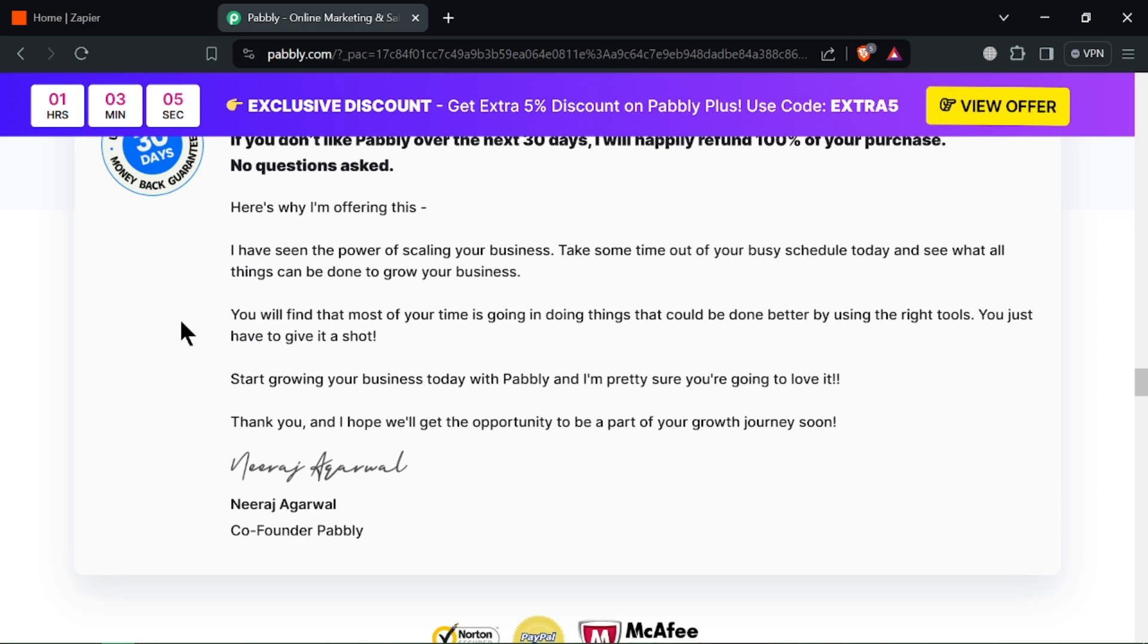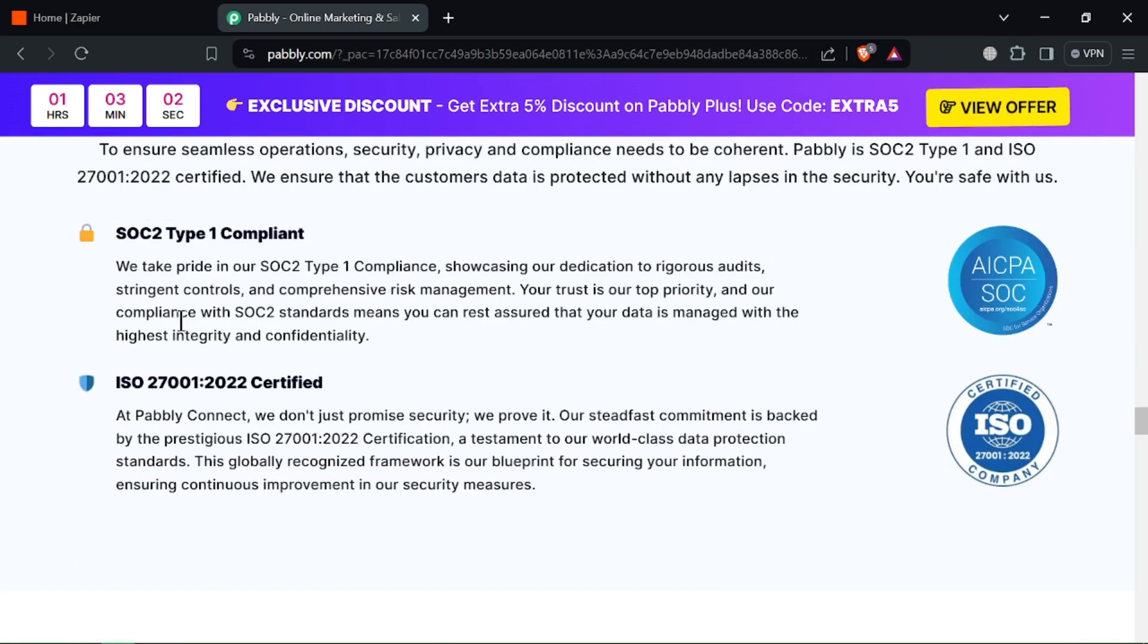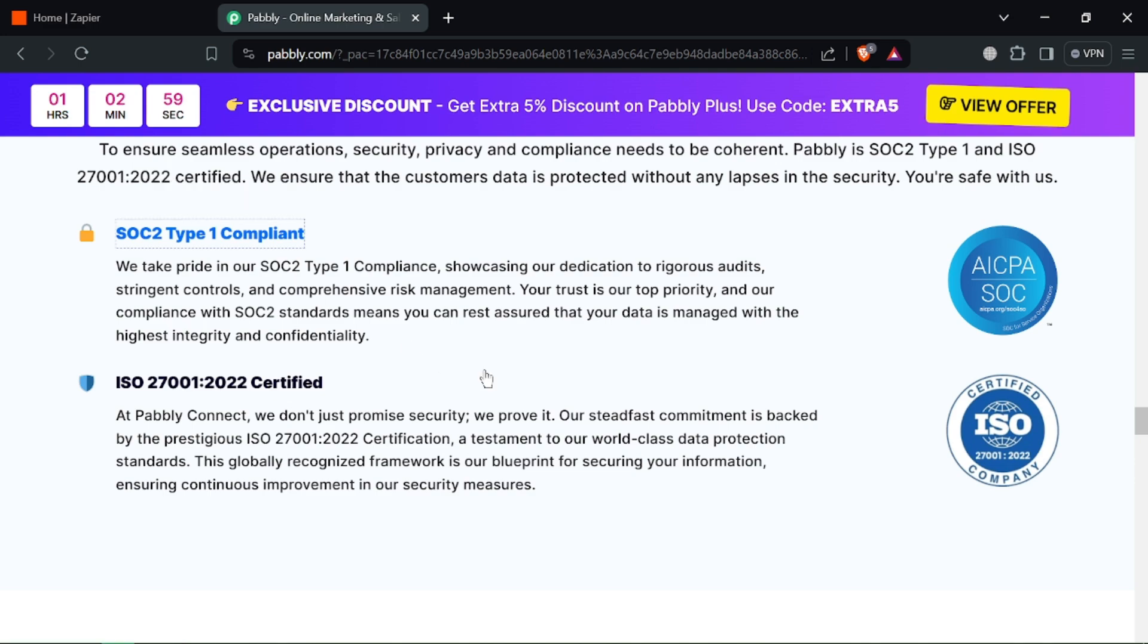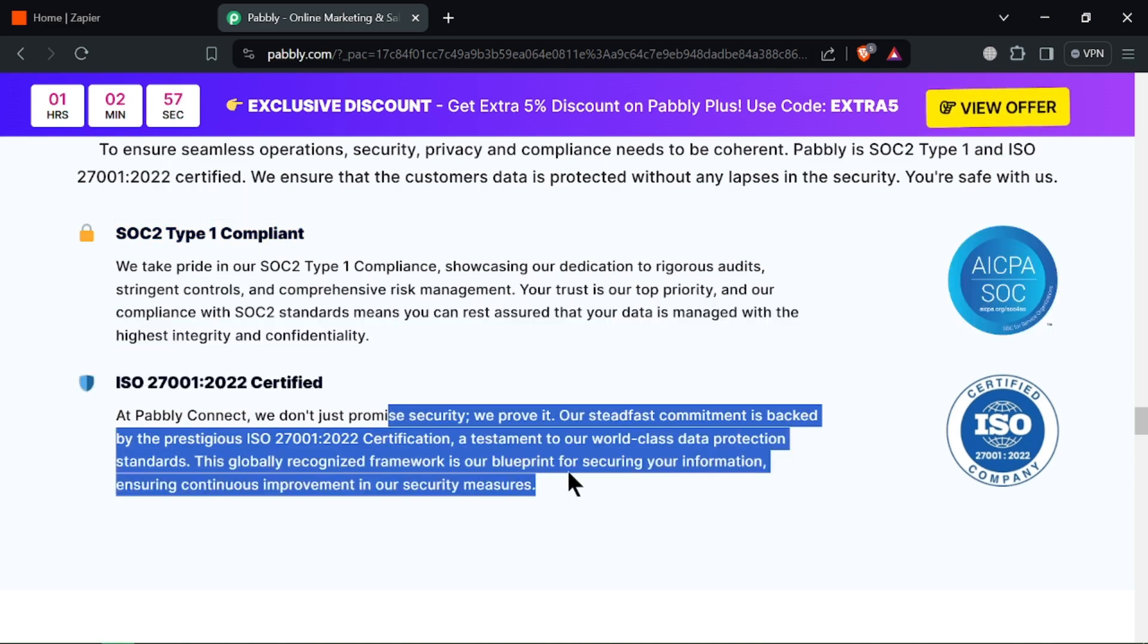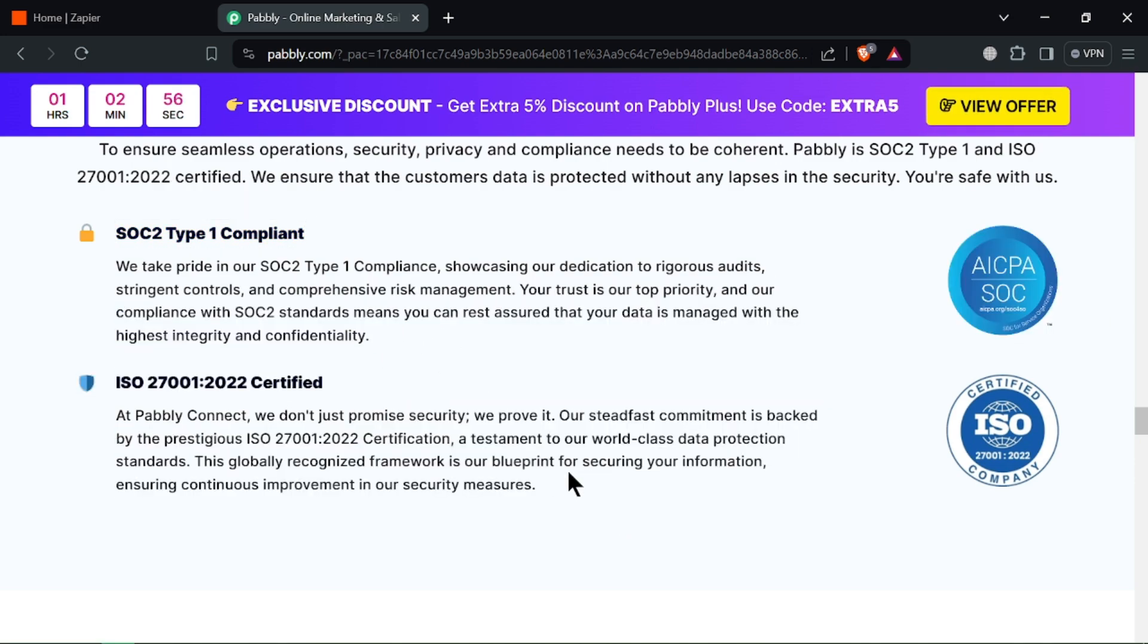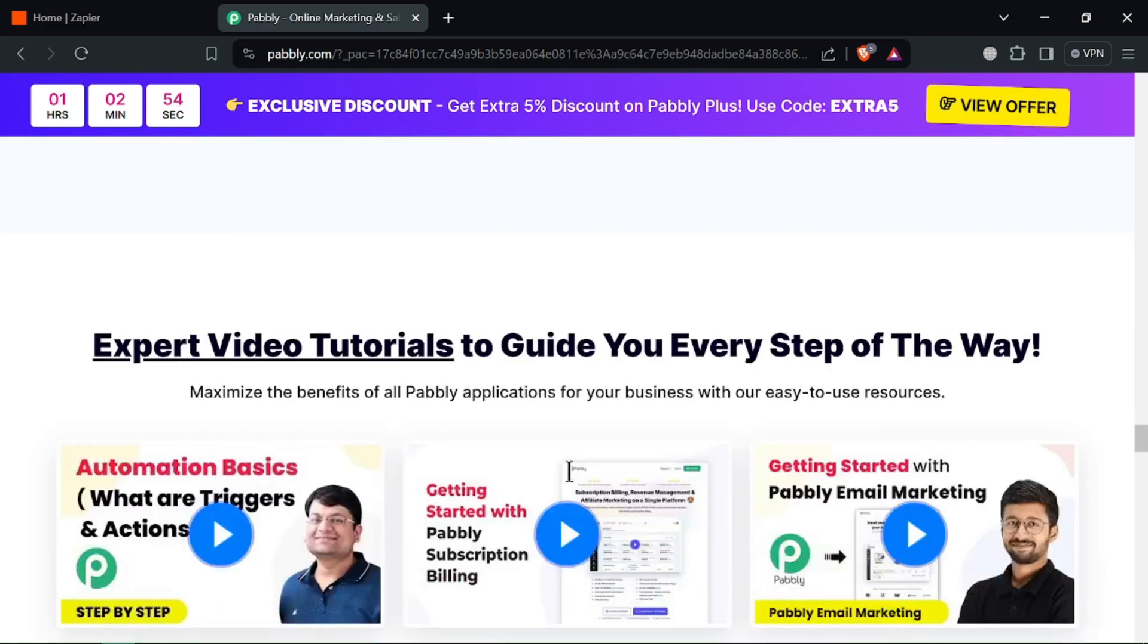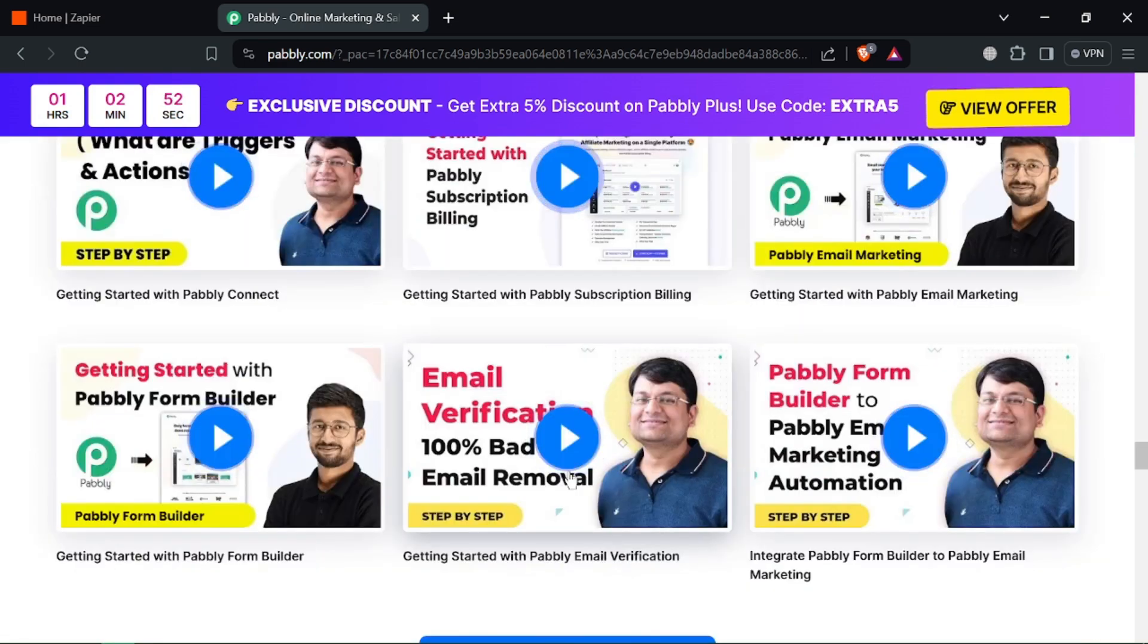Now for the champion: you decide. Need to automate tasks across tons of apps and prioritize complex workflows? Zapier is your champion. But if you value a one-time fee, frequent scheduling, and user-friendliness, Public Connect might be the better fit.